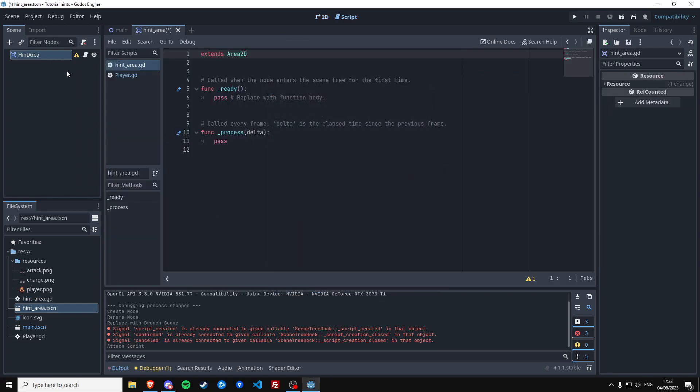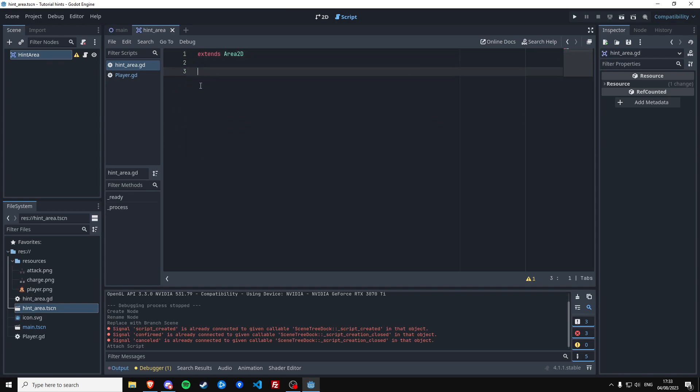Remove all this. And this script needs to show a certain sprite when something has entered its area, and we want the sprite to also be configurable from the outside. So we're going to export a variable named sprite, it's going to be a Node2D.